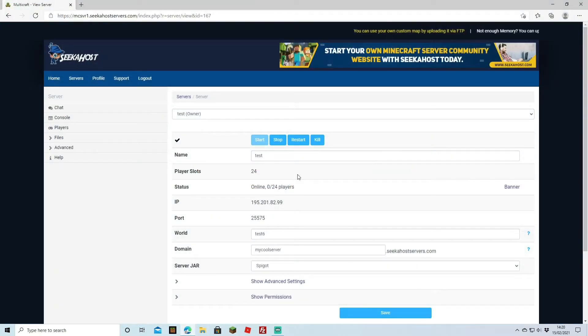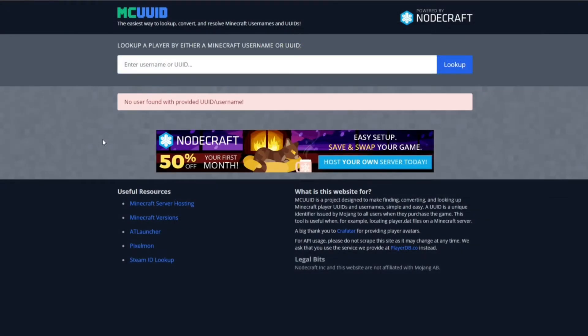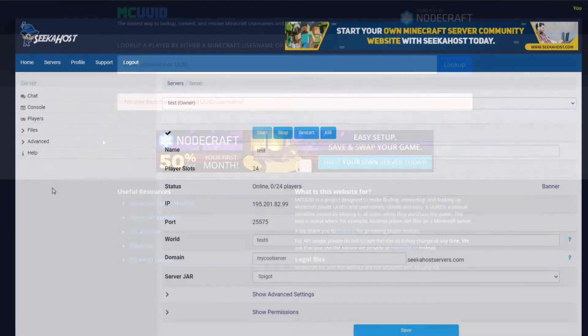Now for this you're going to need your multicraft control panel and one more website. And this is the MCUUID to actually look up the UUID of the player that you're trying to delete the files of.